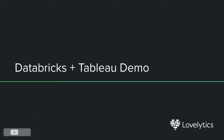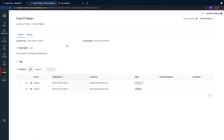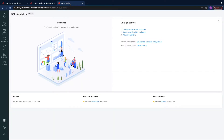To answer these questions, our data science team built a predictive model and deployed it on Databricks. Here is the code in Databricks that builds a machine learning model with MLflow. We have moved a version of that model into production. We then visualize the model's predictions using a Tableau dashboard to communicate our findings to the sales and marketing team.